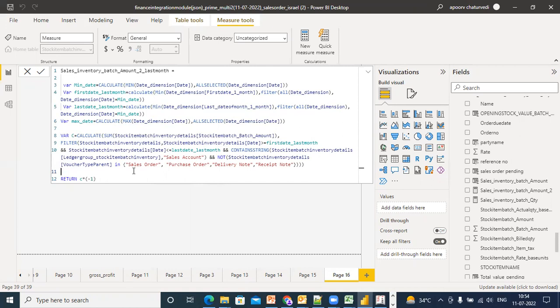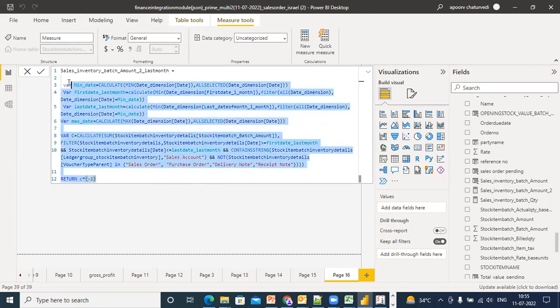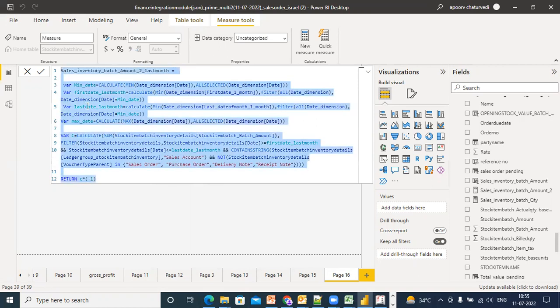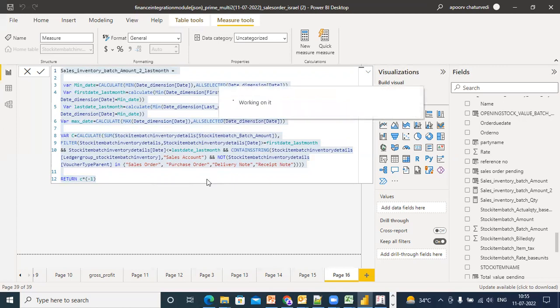Similarly, previous year, same period last month - you can all do it from here. Is it clear? Yes or no. I'll give the package also. I'll put it on the Google Drive and then you have to show how this time intelligence will work. Yes sir, clear. Yes sir.